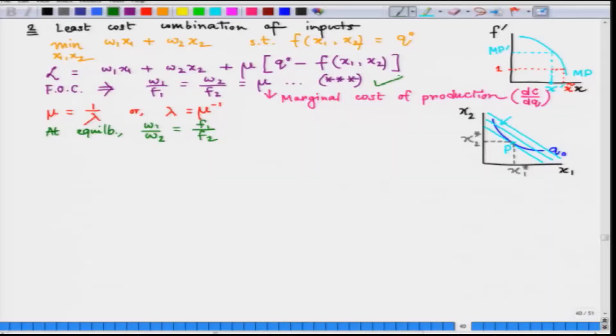Hello, welcome back to the lecture series on microeconomics. We have been theorizing the production behavior of a firm. Let us move on to the third and final problem of a firm, which is the problem of profit maximization.